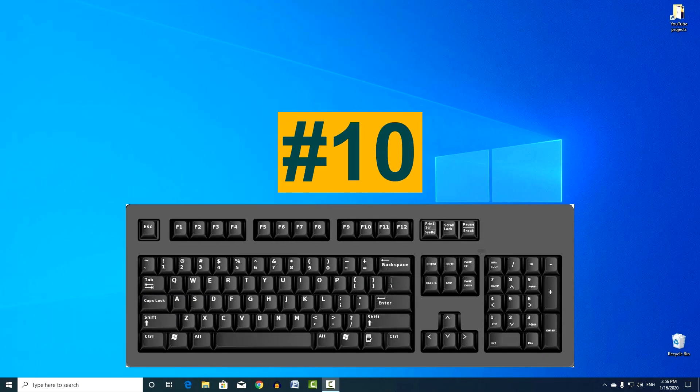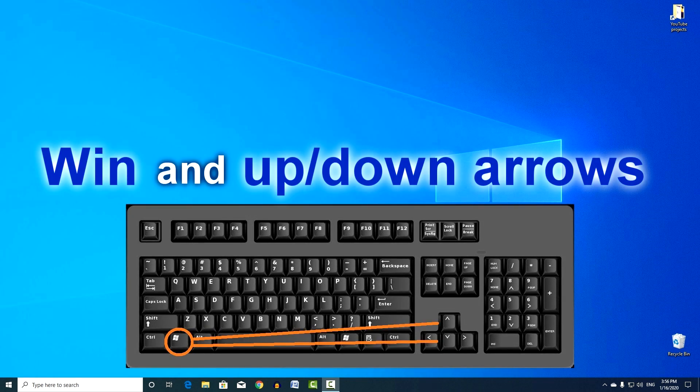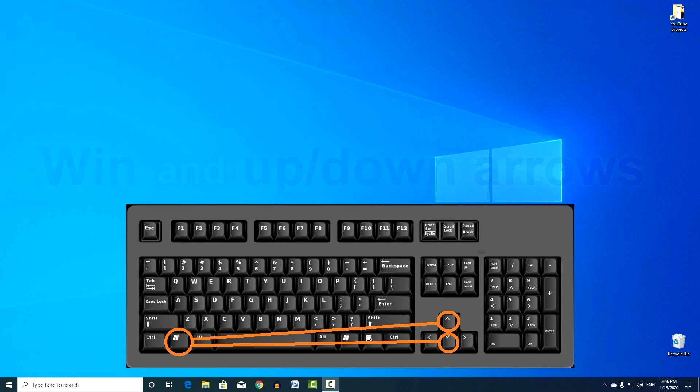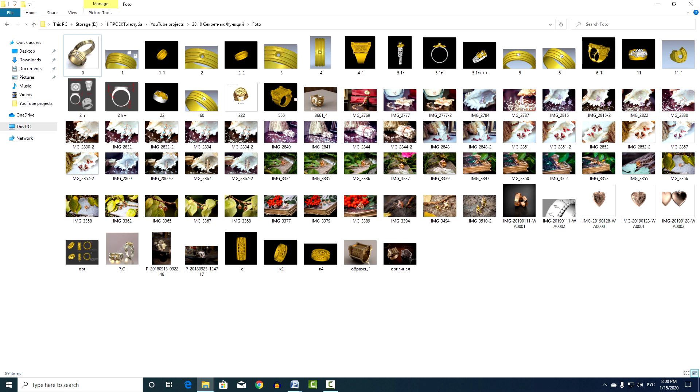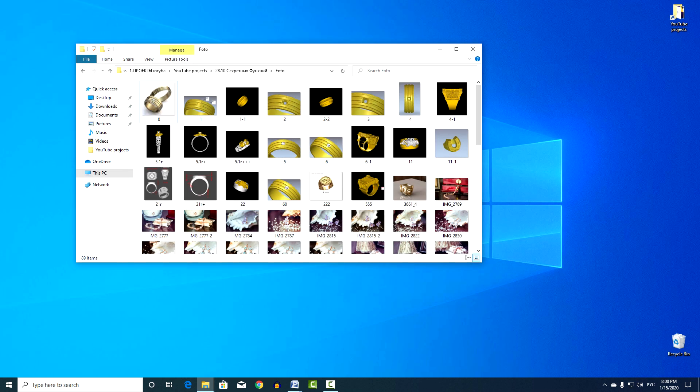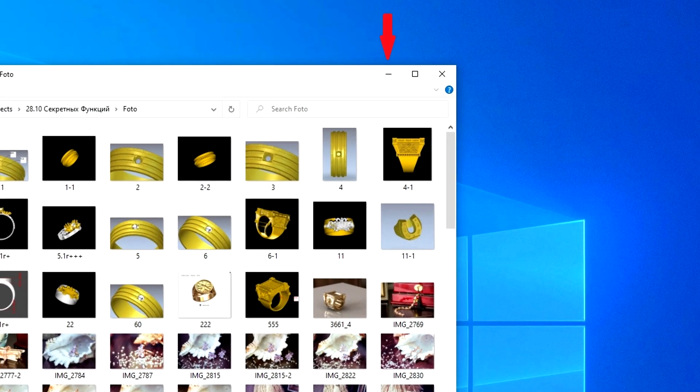Combination number 10. Win, and up or down arrows. Minimize and expand the open window to full screen. These combinations are similar to clicking on the middle and left button of the window.